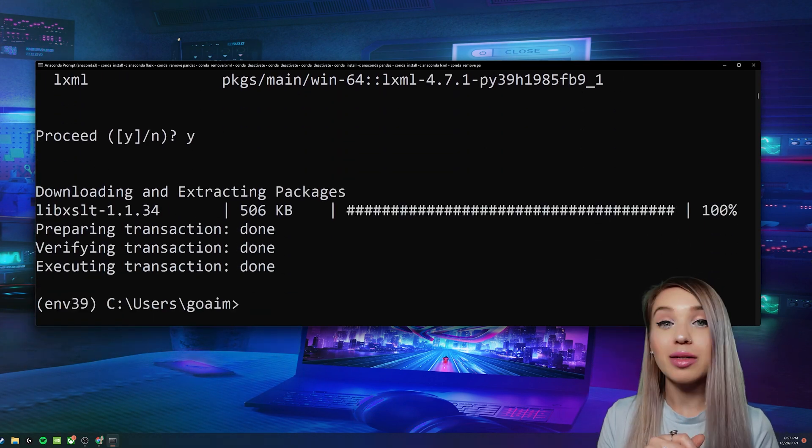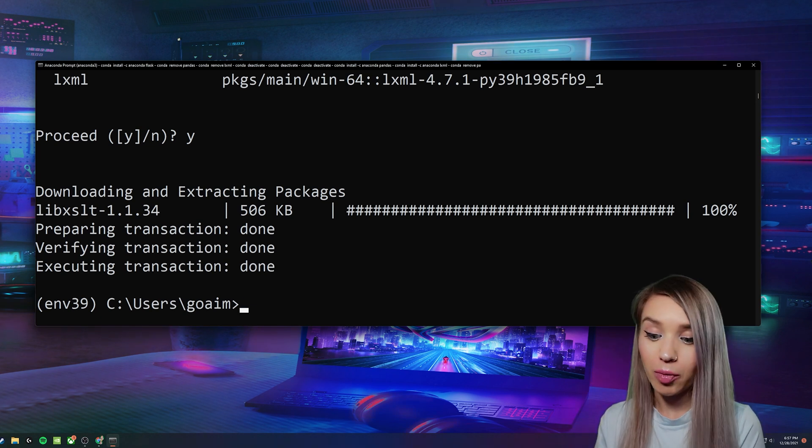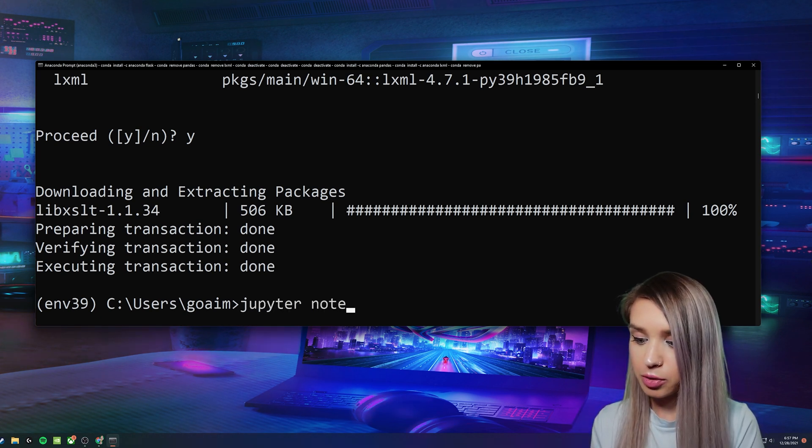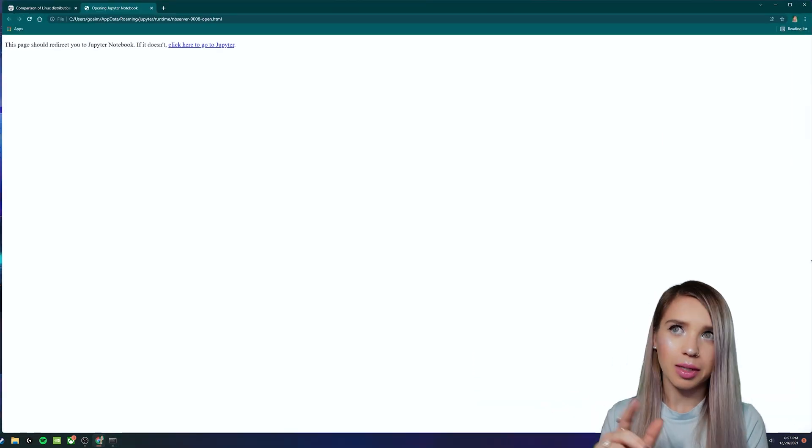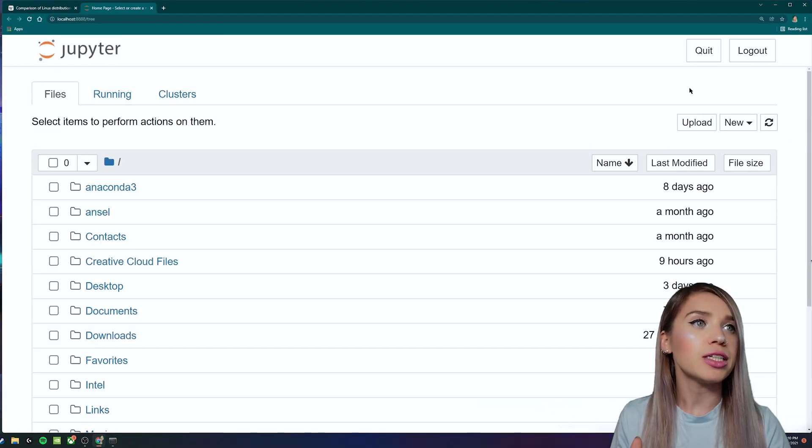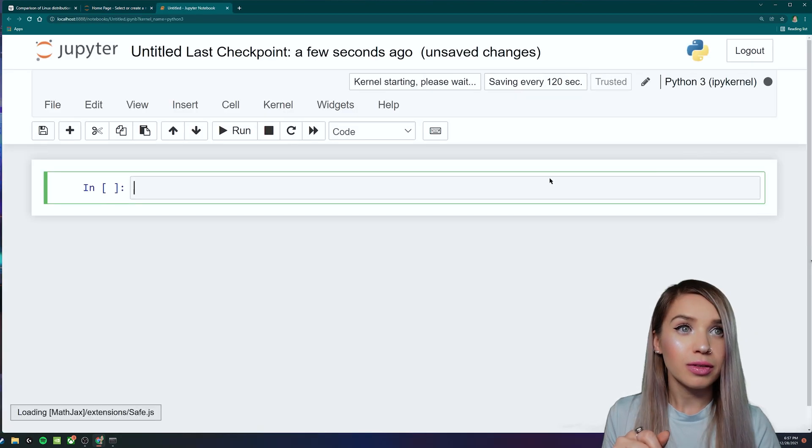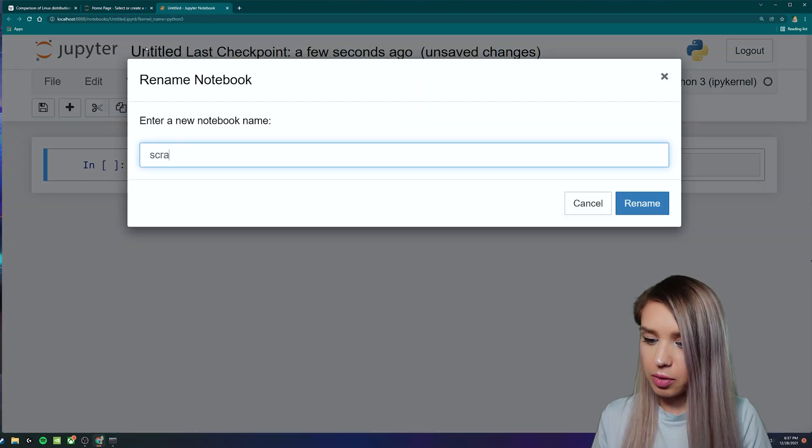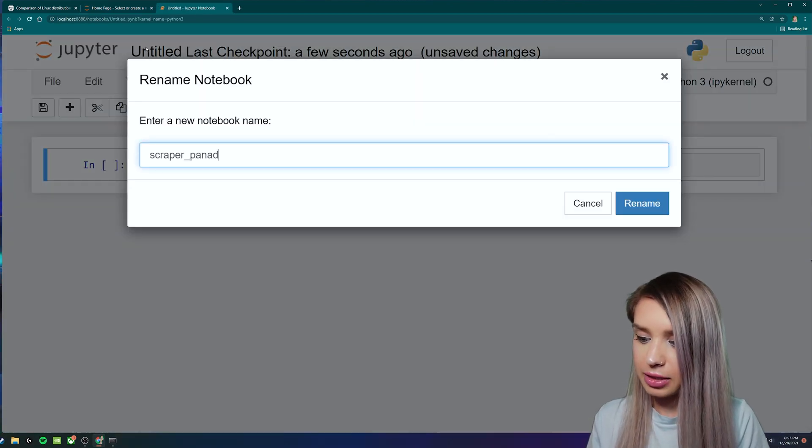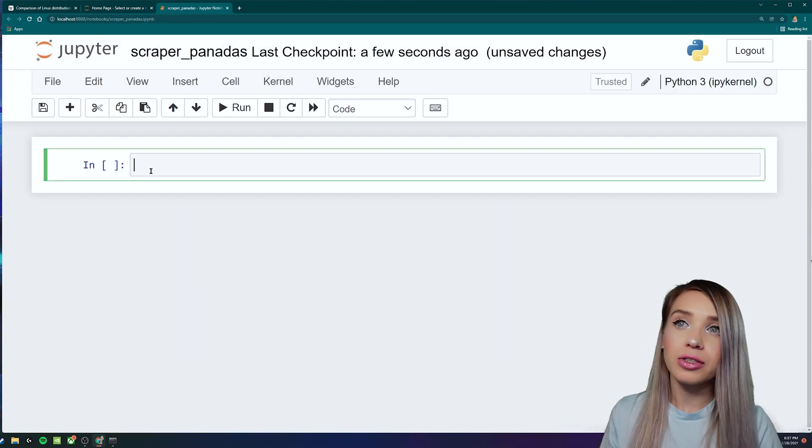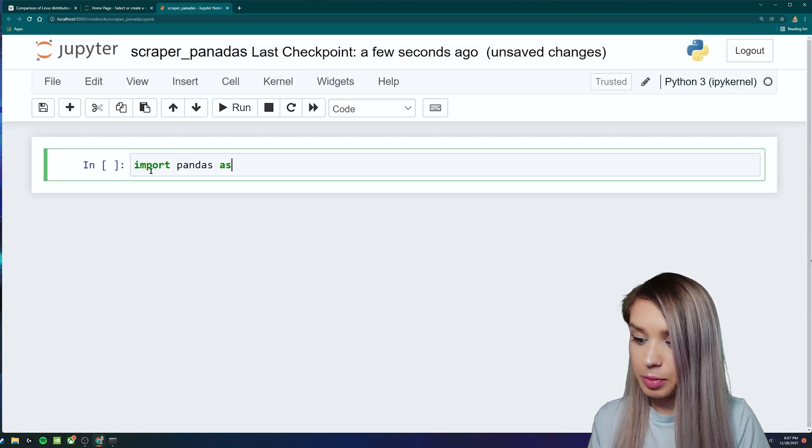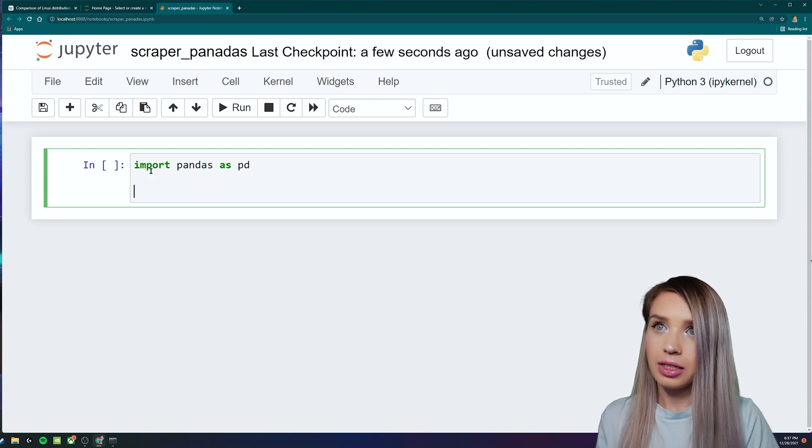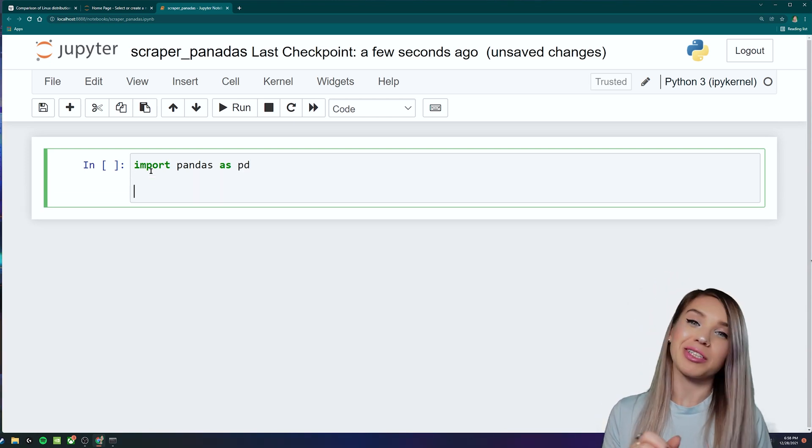Now in my case, I'm using Jupyter Notebook, so I will run it with Jupyter Notebook. You can use any other IDE. It's up to you. And we will create a brand new Python 3 Notebook, which we will call scraper_pandas. And first things first, we will import pandas as pd.